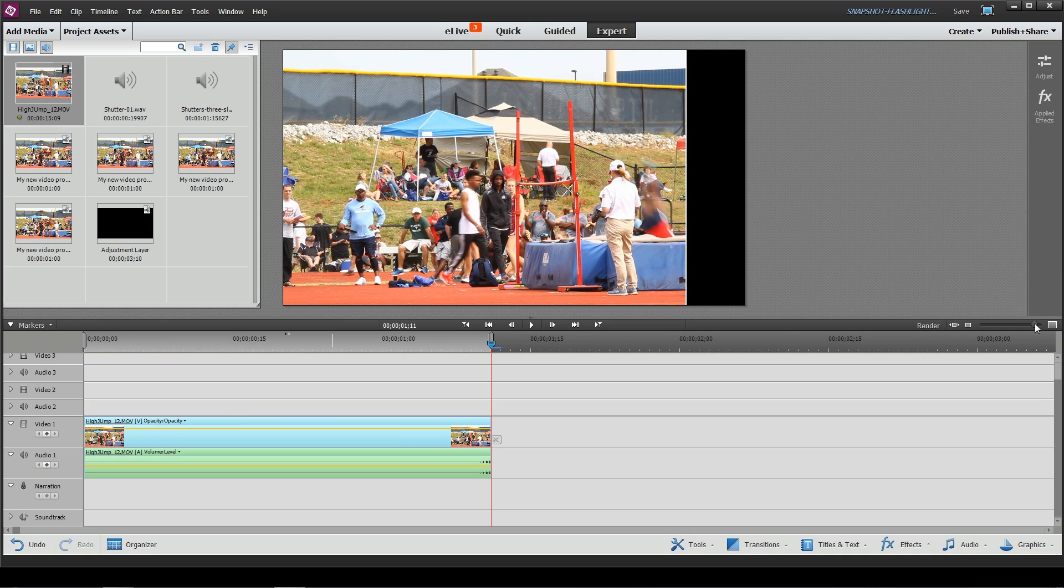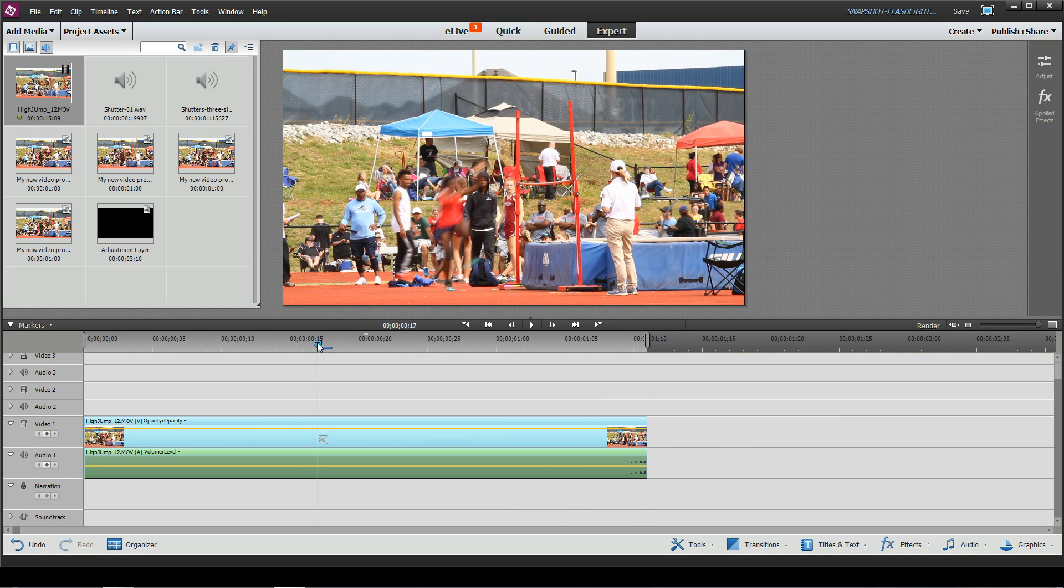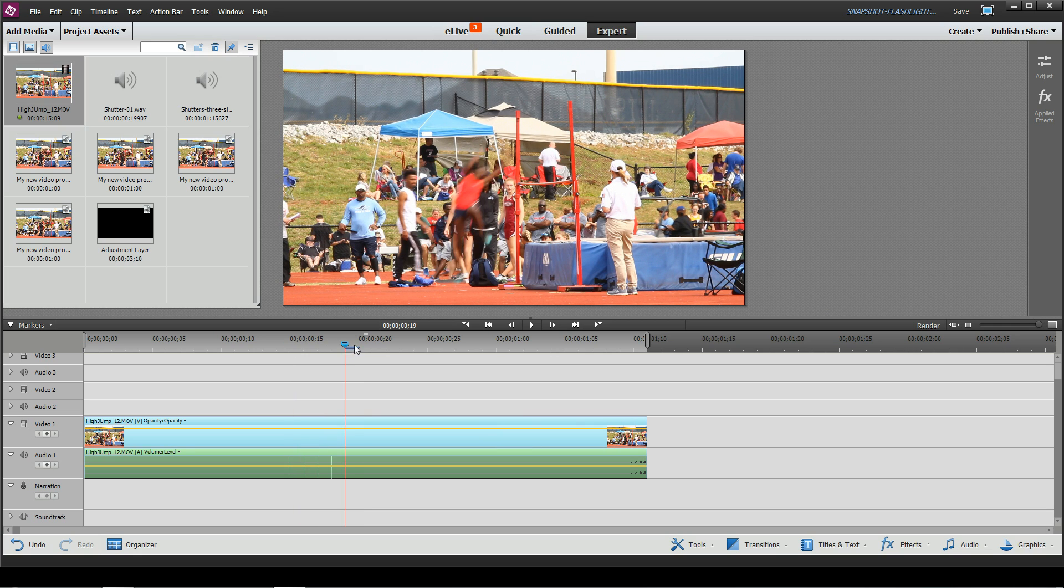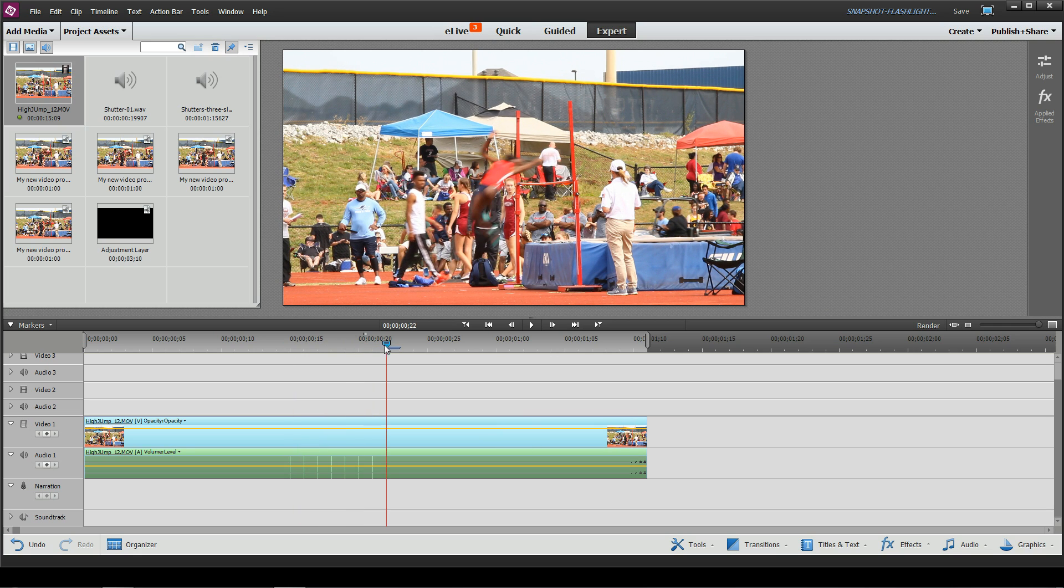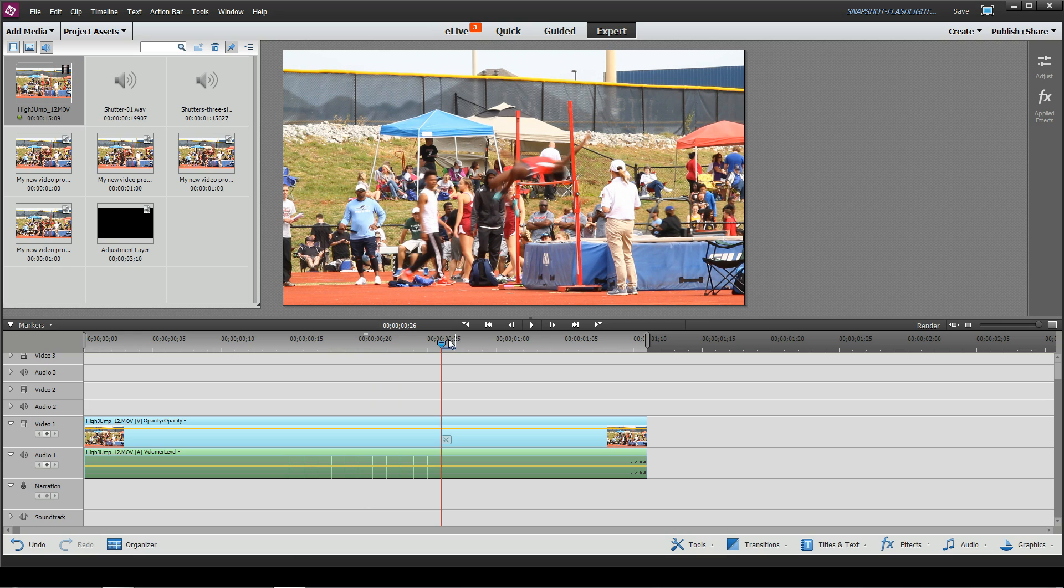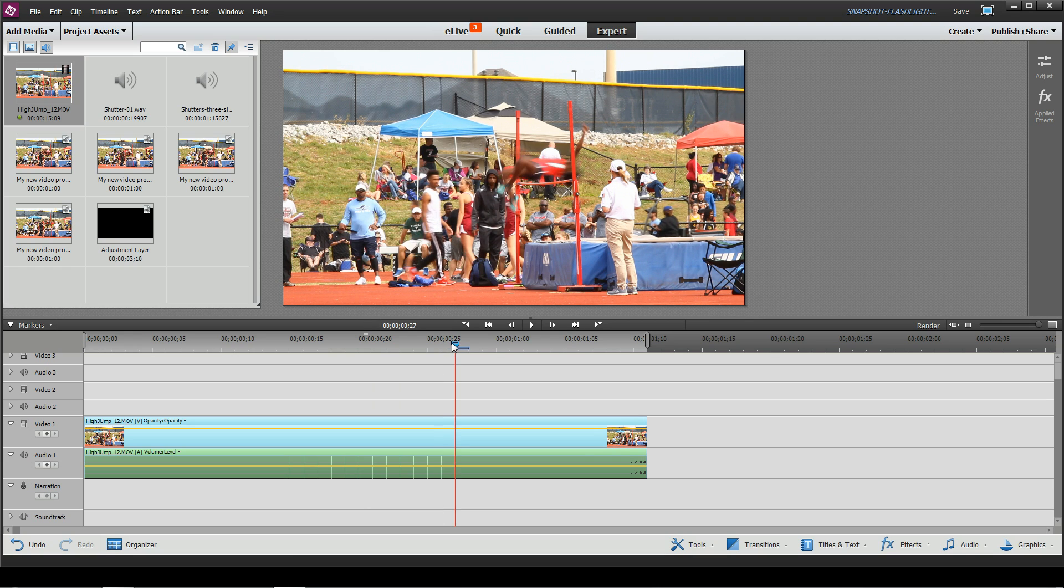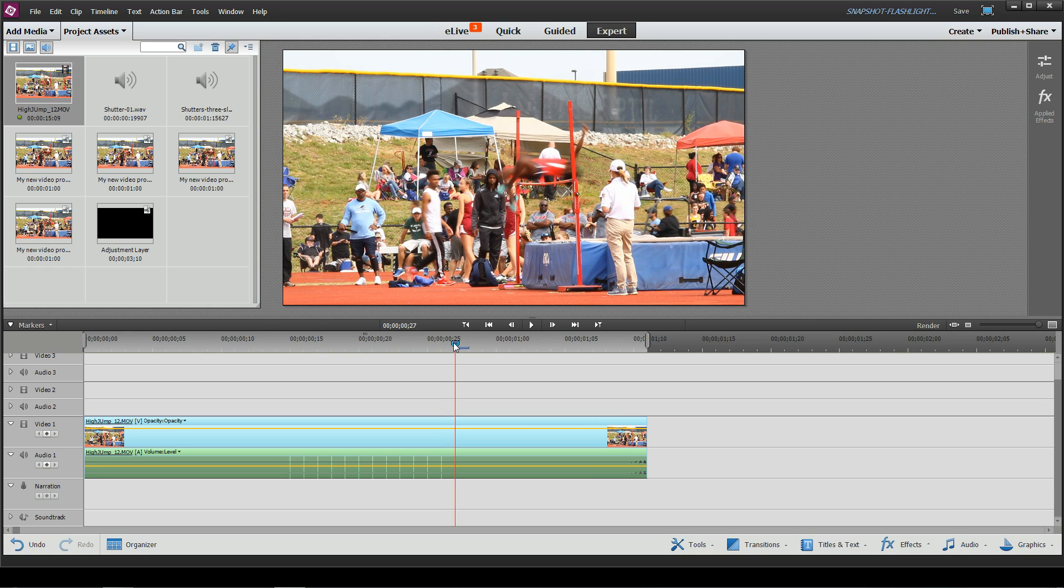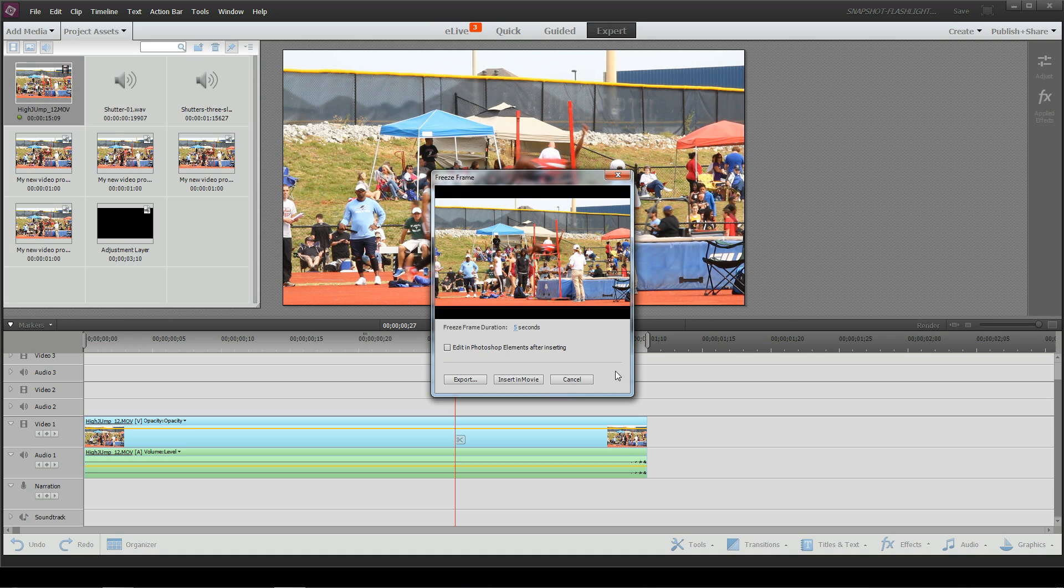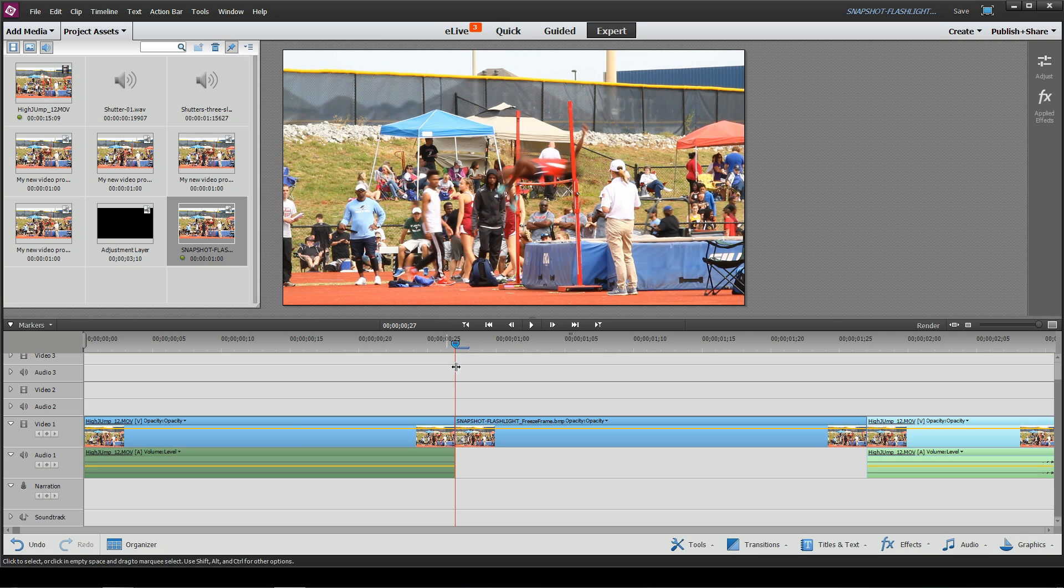All right, so what we're going to do is I'm going to go to my favorite spot in my clip, right about where the jumper is jumping over the rod there. Maybe right around here is where I'll stop it and take an image. So how you do that is go up to your tools, go to your freeze frame, and I'm going to add just maybe a one second or so and insert that directly in the movie.